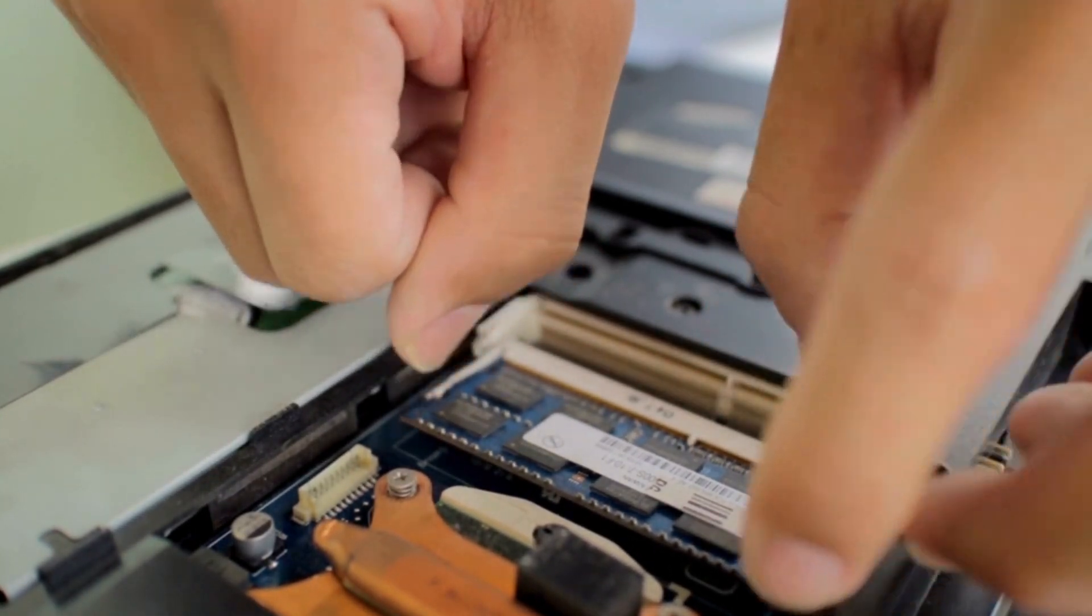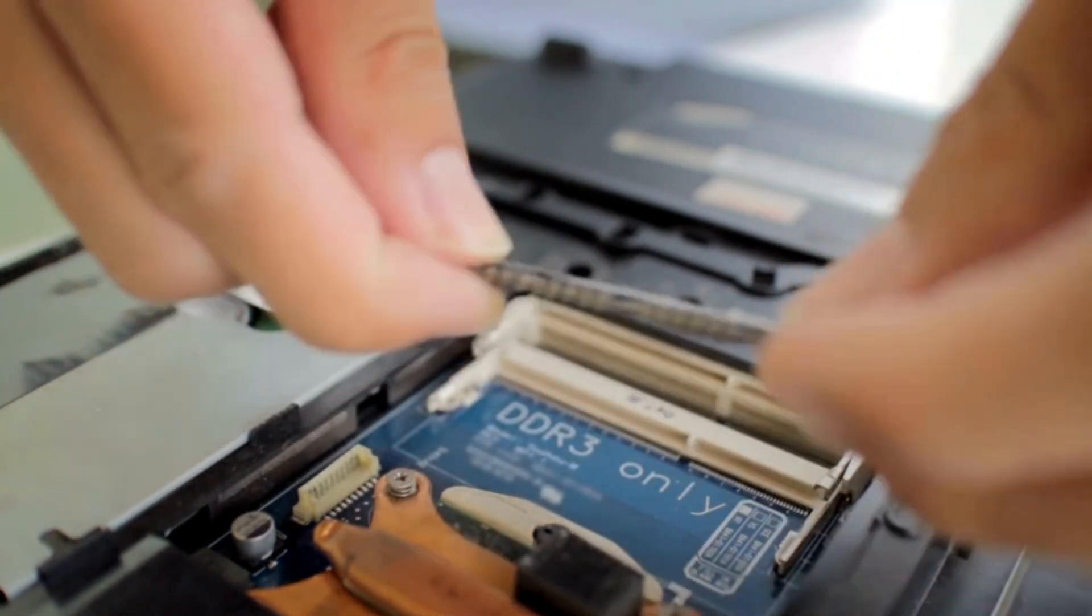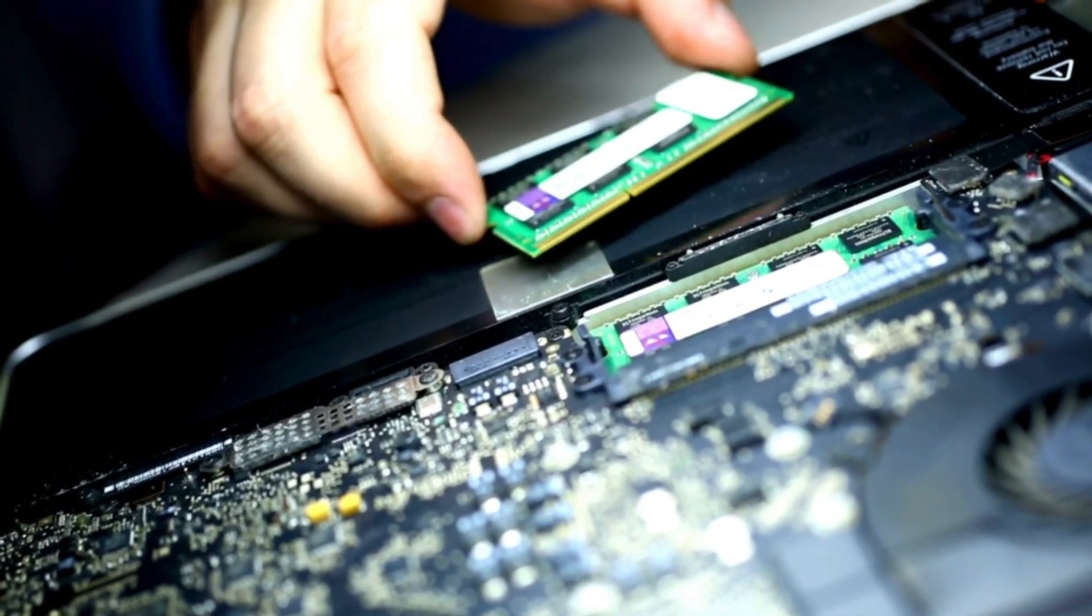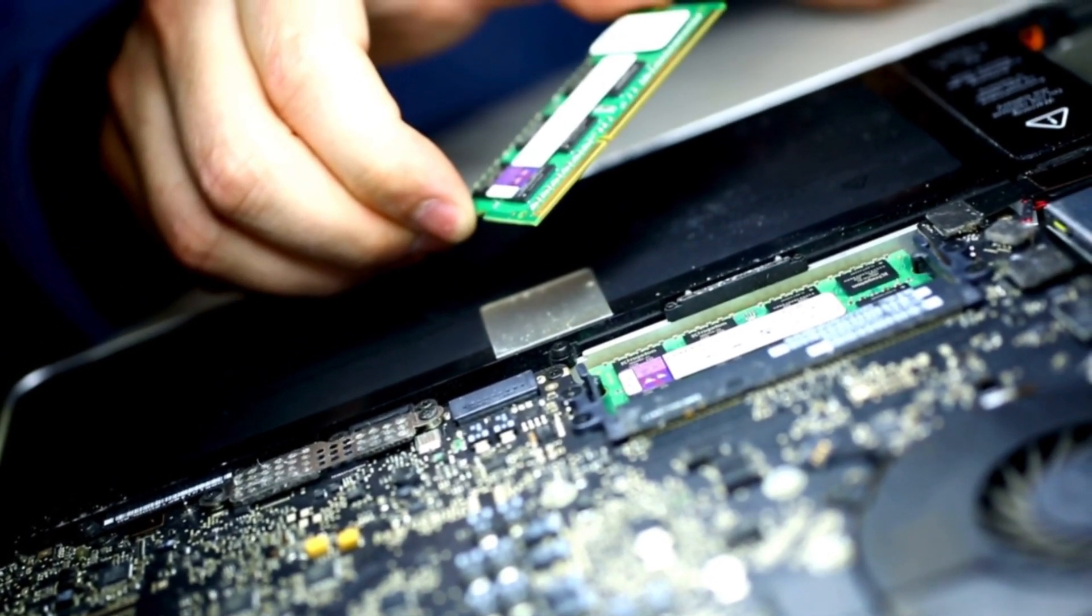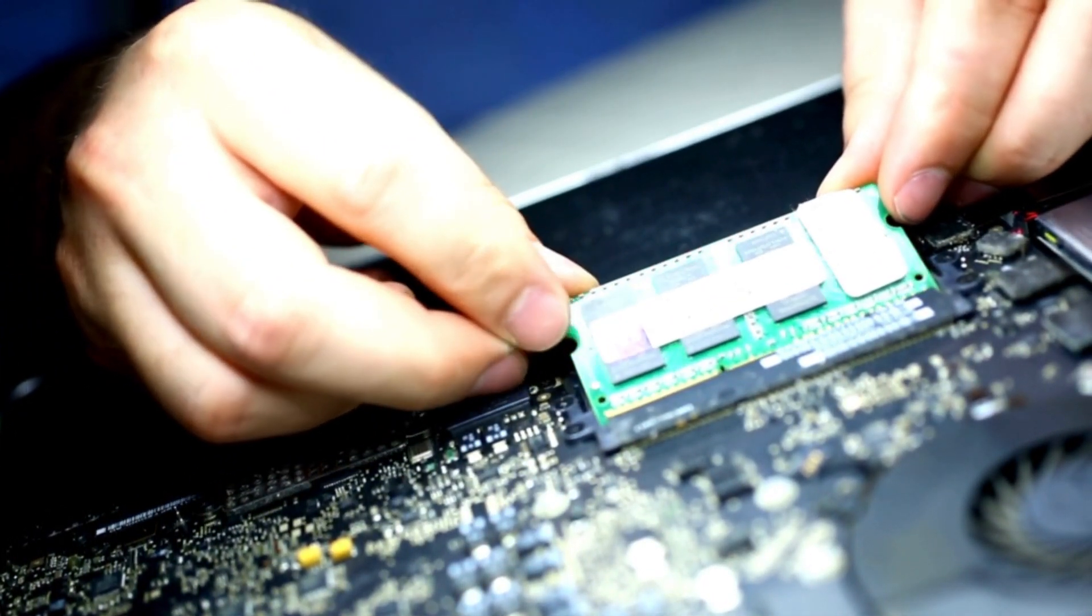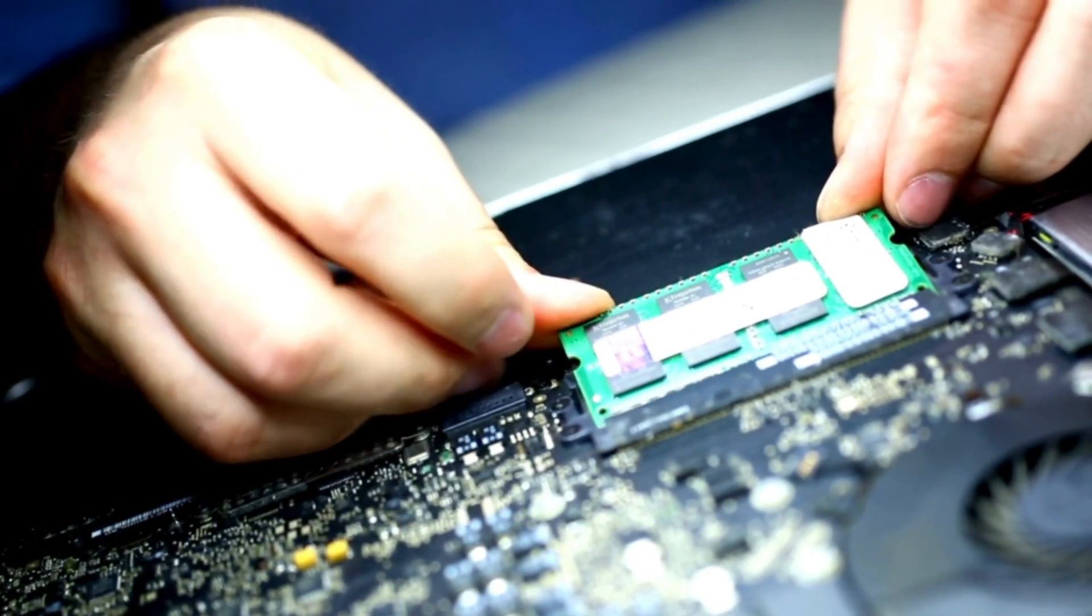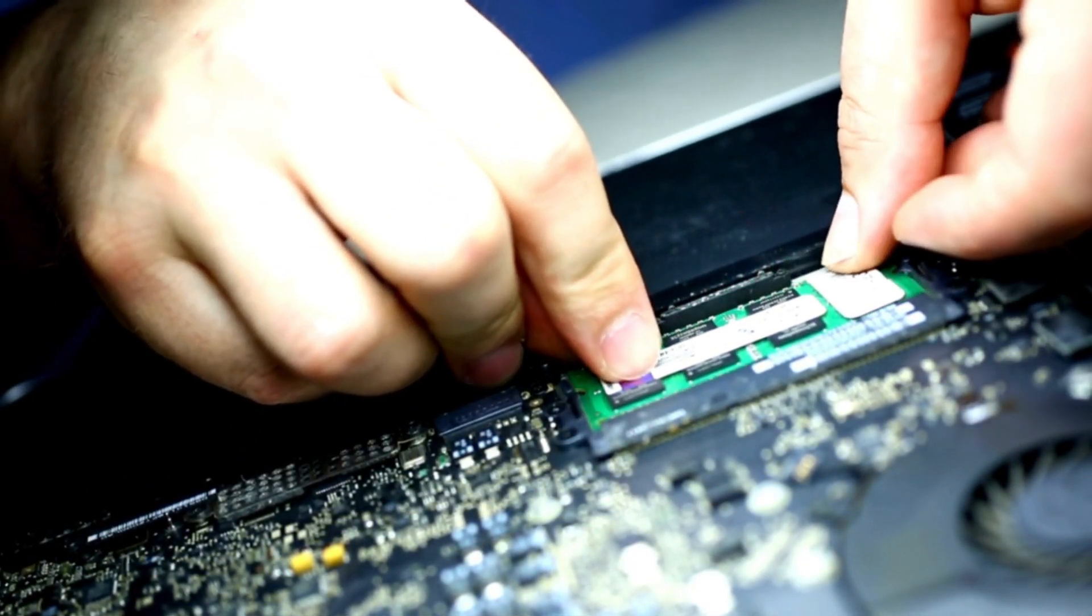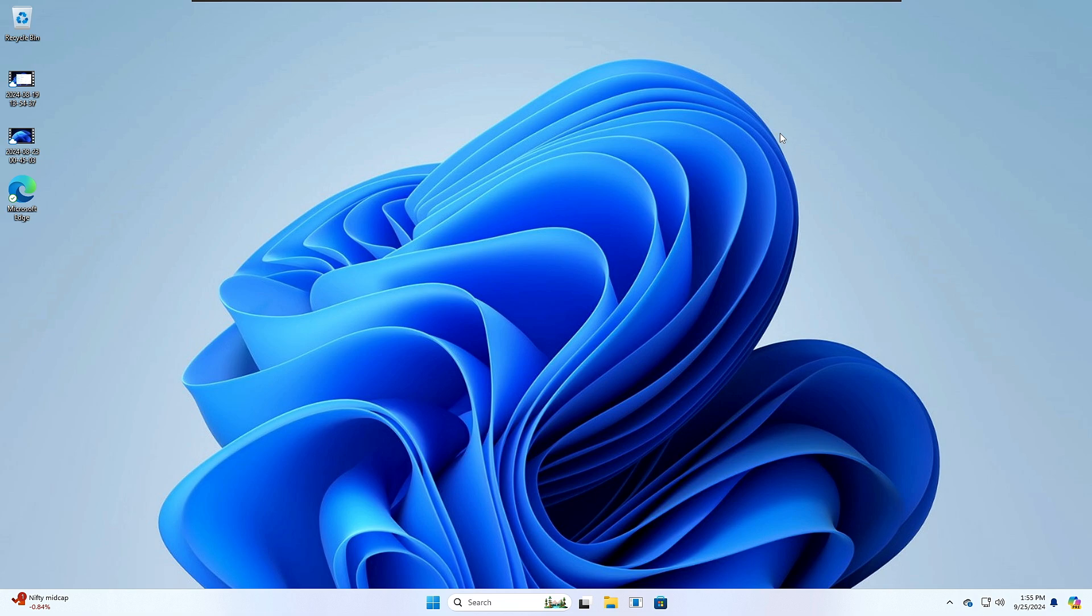So if you're using only one stick of RAM, then you can just take it out and connect to another slot. And if you're already using two sticks in two different slots, then you can try swapping them from one to another. This will be your final solution in case Method 1 or Method 2 doesn't work.